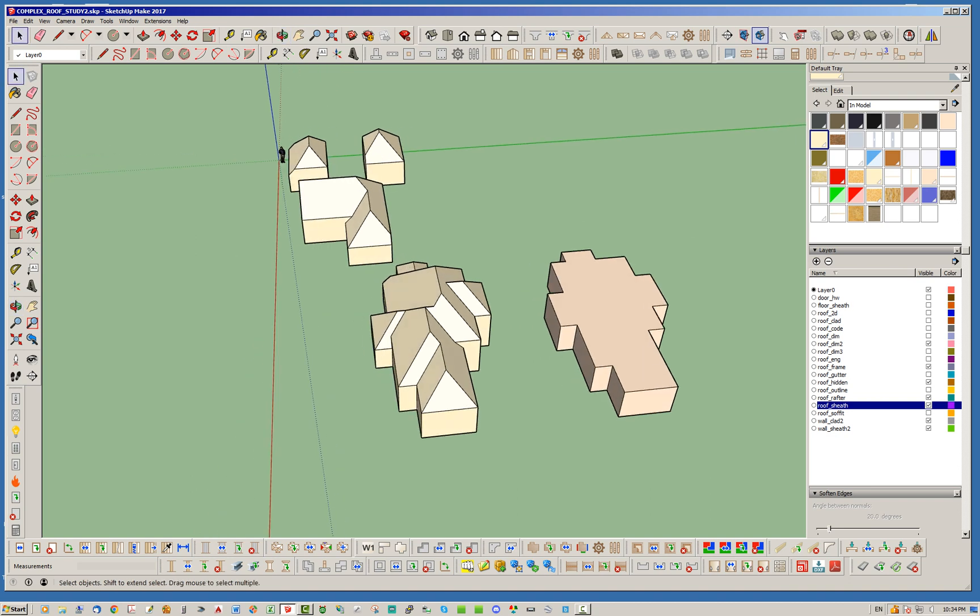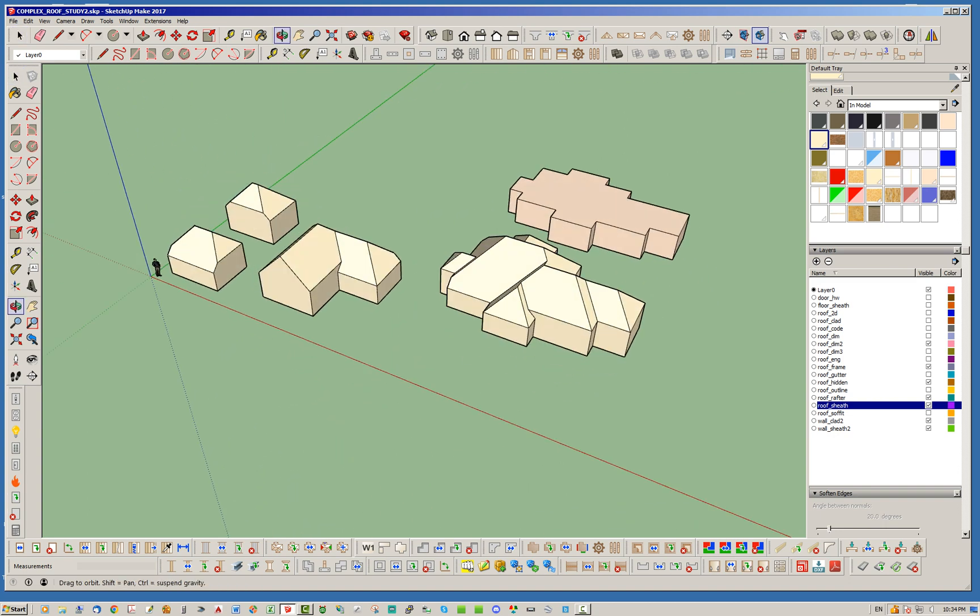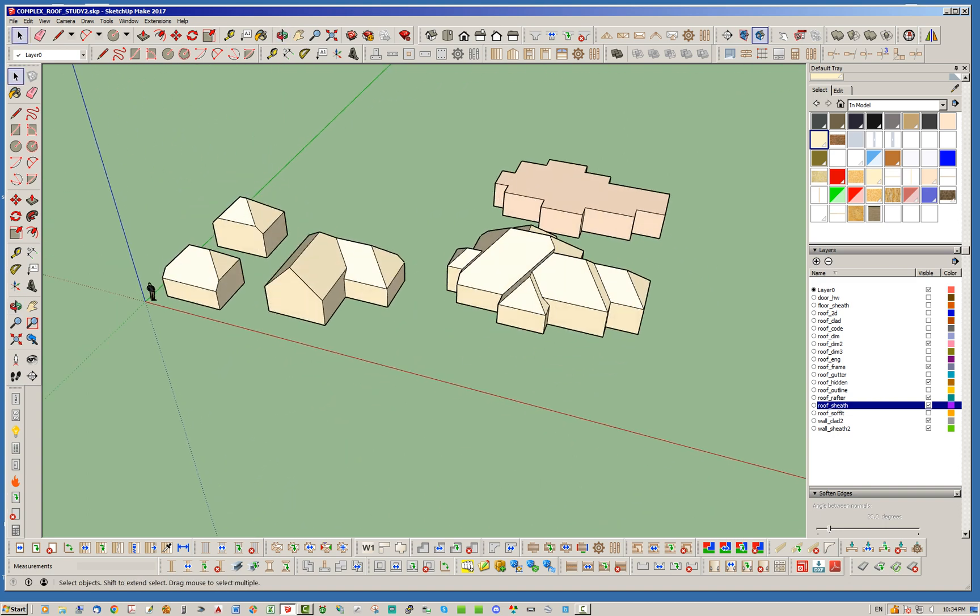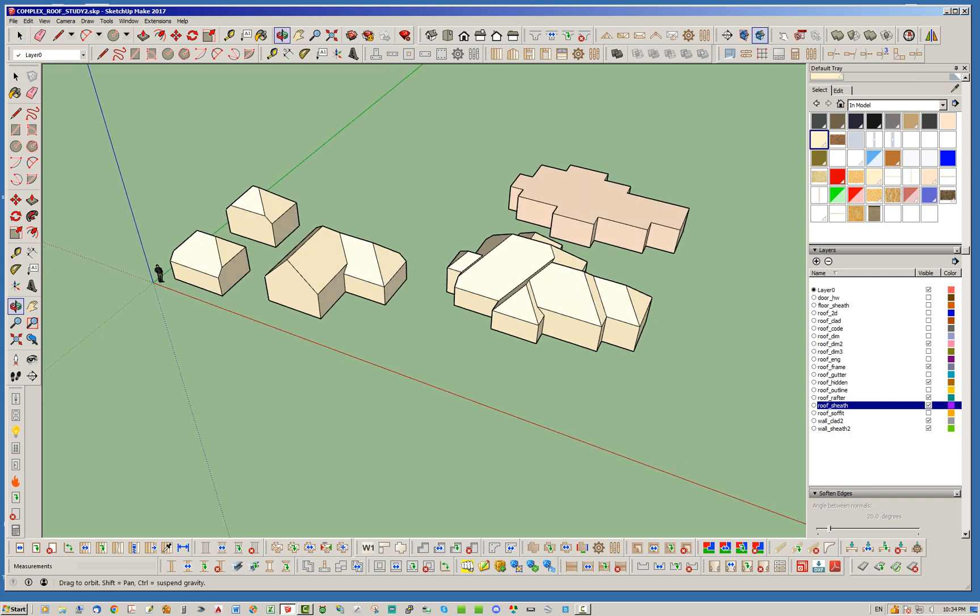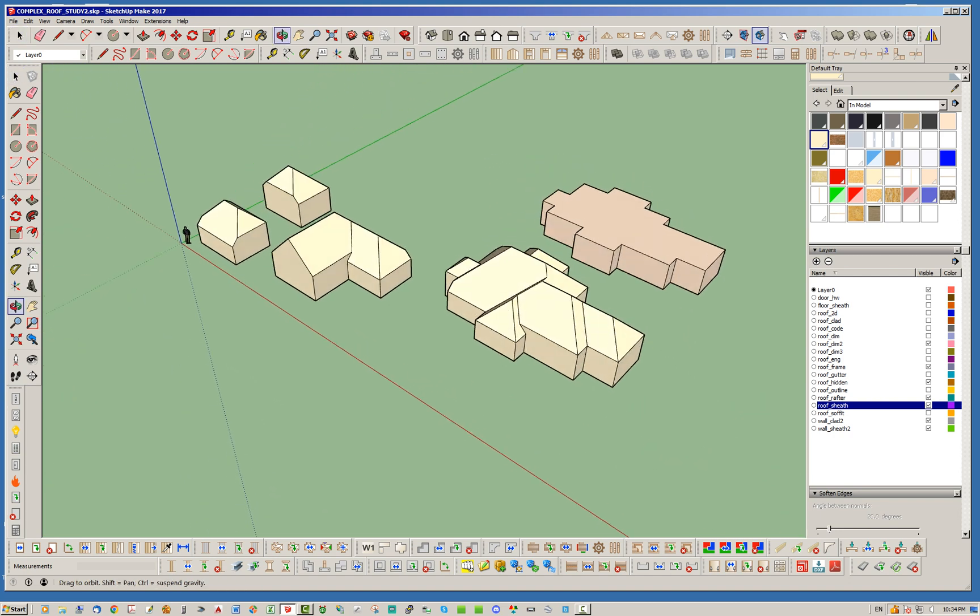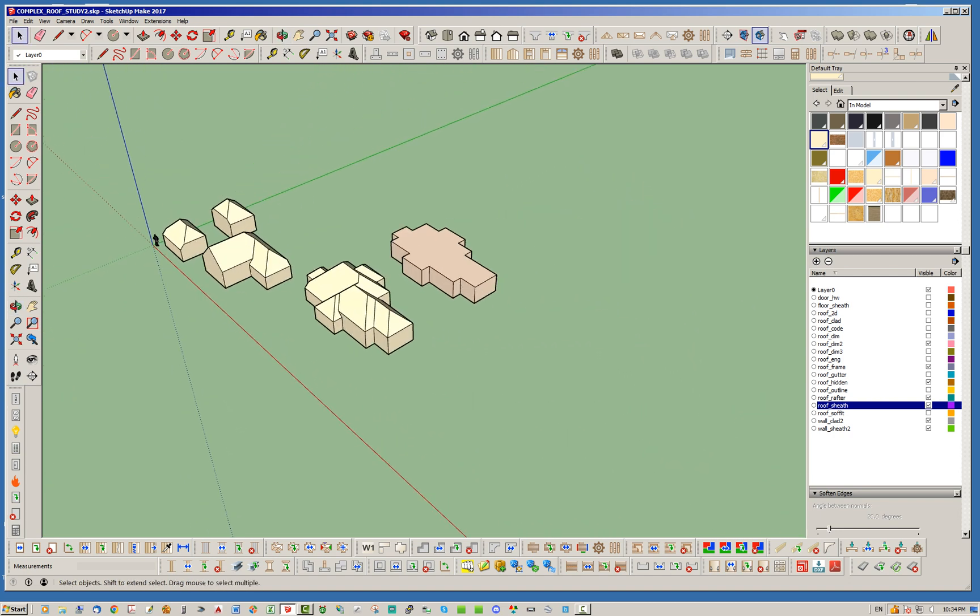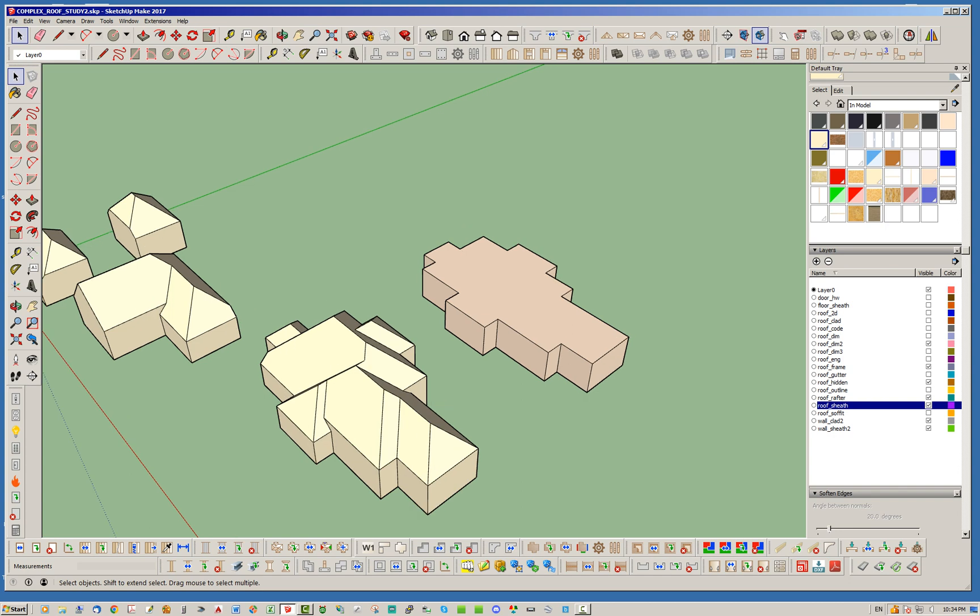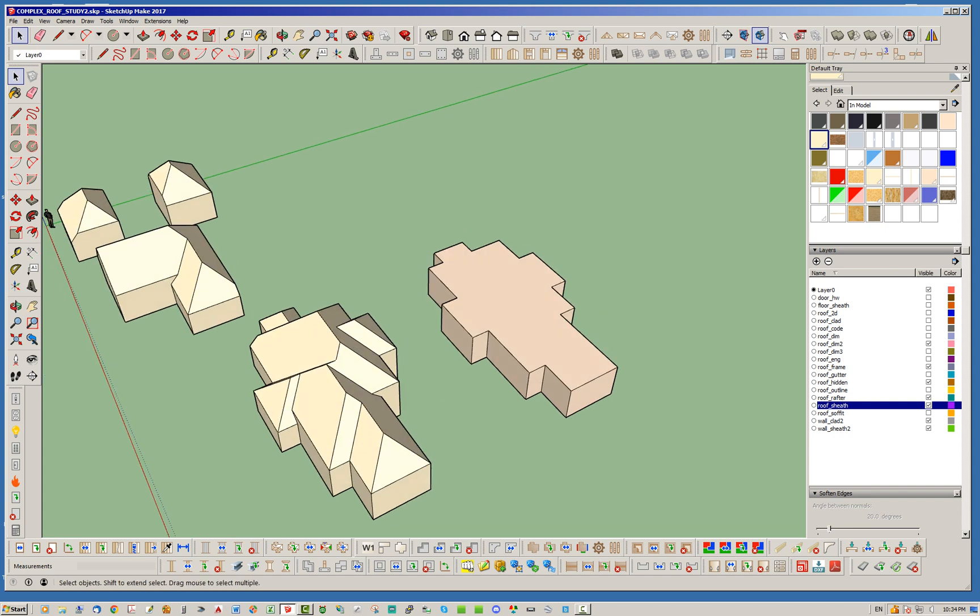So the reason why I want to bring this up is because currently the complex roof module of the Medeek Truss plugin has one specific limitation and that's kind of what I want to get into. So the limitation,